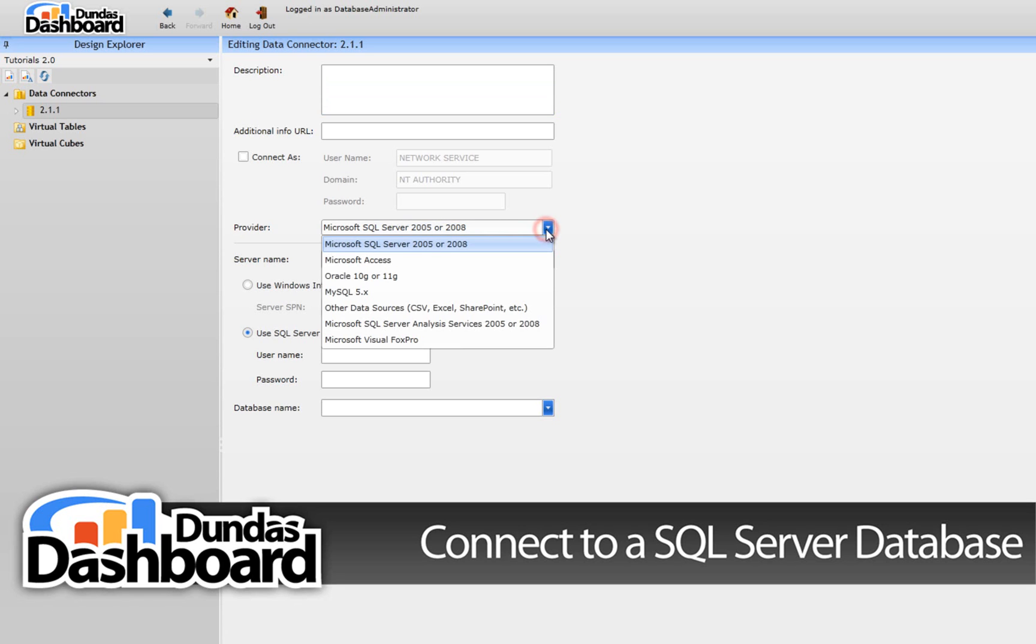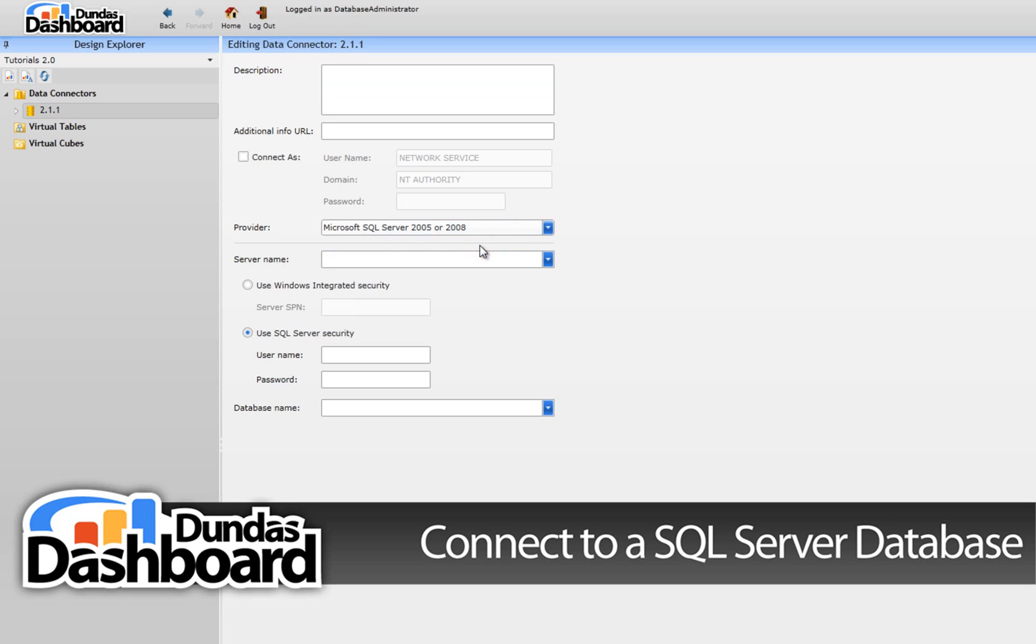Click on the Provider drop-down list to see the available providers. We can see that Dundas Dashboard provides popular data sources, but for this tutorial, we are going to stick with Microsoft SQL Server. Don't worry, we will cover other data sources in subsequent tutorials. Remember that this tutorial is relevant to Oracle and MySQL as well.